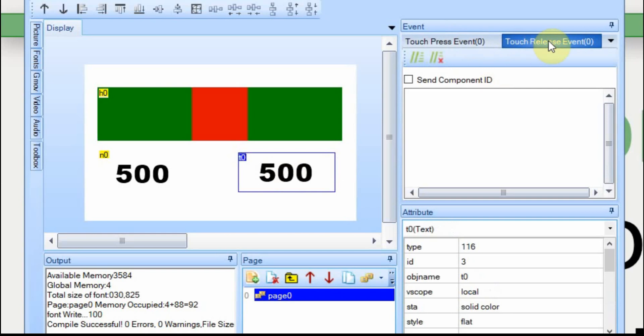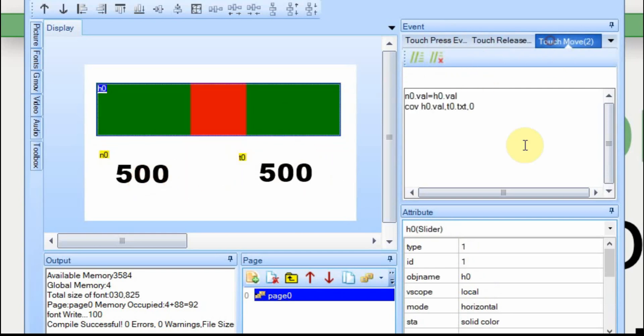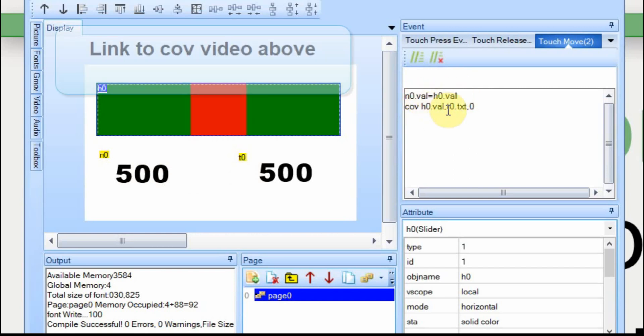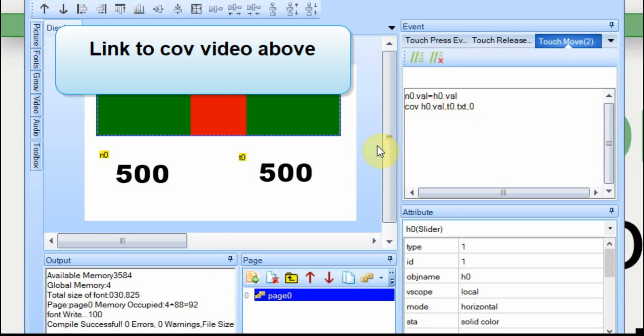We don't have the text box doing anything or the number. There's no events. But on the slider, as you move it, we're going to assign the value of the slider to the number box, which you can do directly since they're both values. And we're also going to convert the slider value to text and assign it to this box.